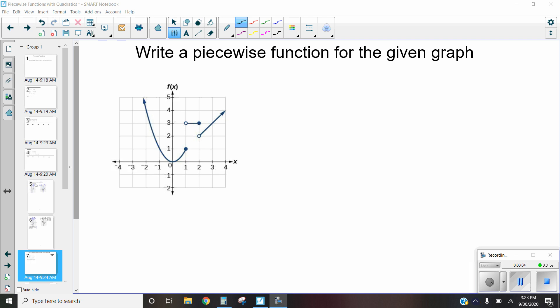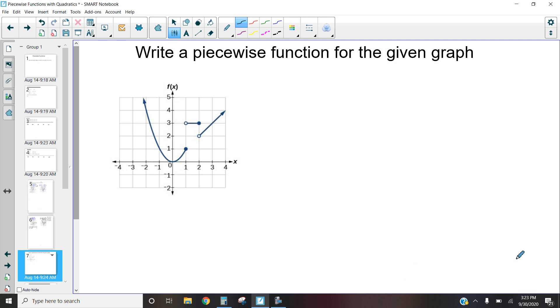Hi, this is Mrs. Kidman, and in this video we're going to be discussing how we write a piecewise function when we're given a graph. The first thing I want to look at is how many pieces I have in this piecewise function. In this first one I've got one piece here, a second piece here, and a third piece here. With three pieces, that means I need three parts to this piecewise function.